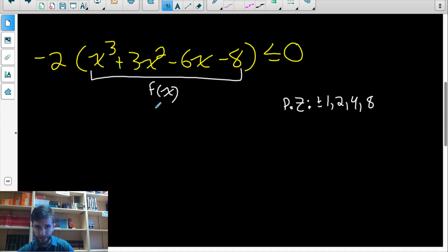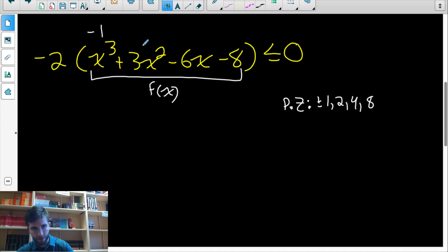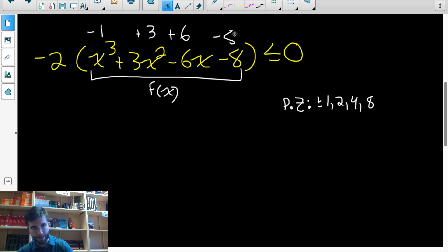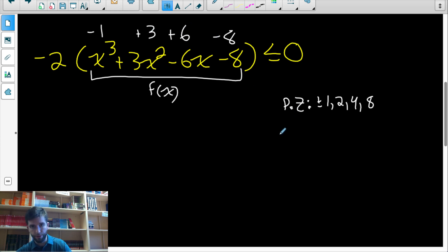If we plugged one in for x, it wouldn't equal zero. But if we plugged negative one in for x, I would get negative one plus three plus six minus eight. That's two plus six is eight, minus eight is zero. So I've figured out that f(−1) equals zero.